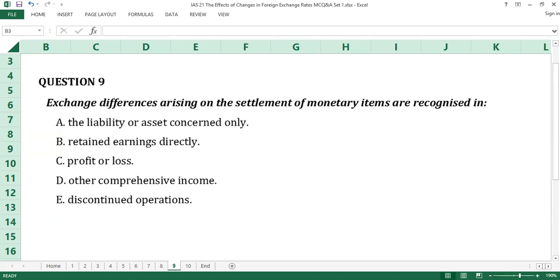Question number nine. Exchange rate differences arising on the settlement of monetary items are recognized in: A. The liability or assets concerned only. B. Retained earnings directly. C. Profit or loss. D. Other comprehensive income. E. Discontinued operations.